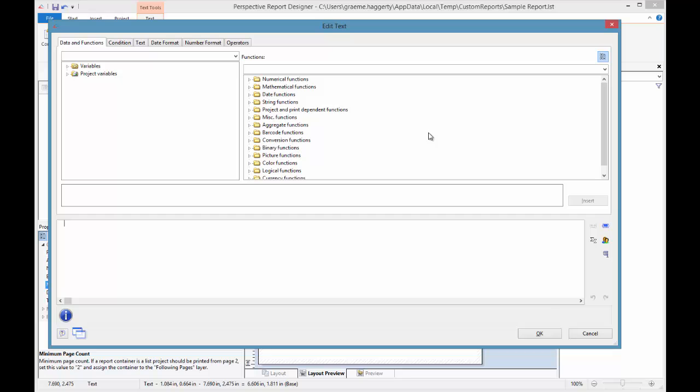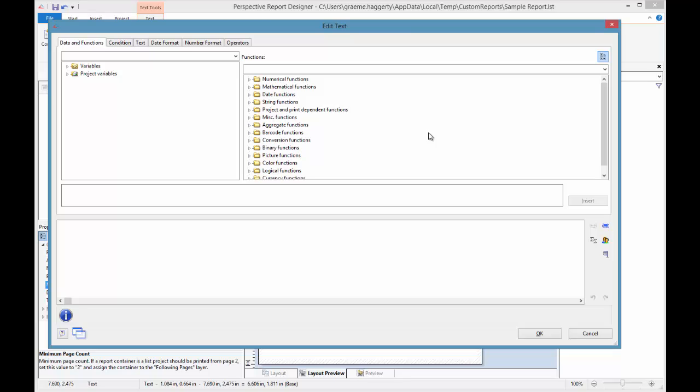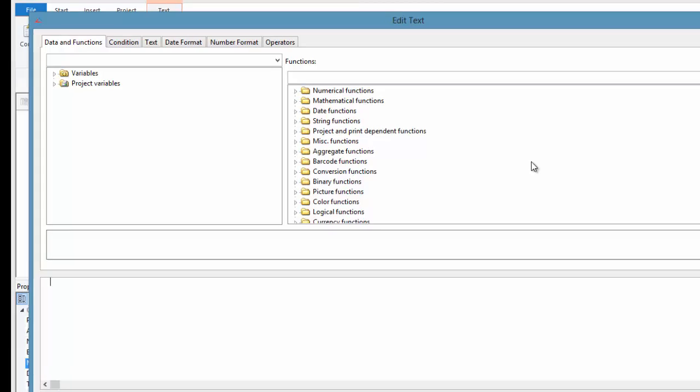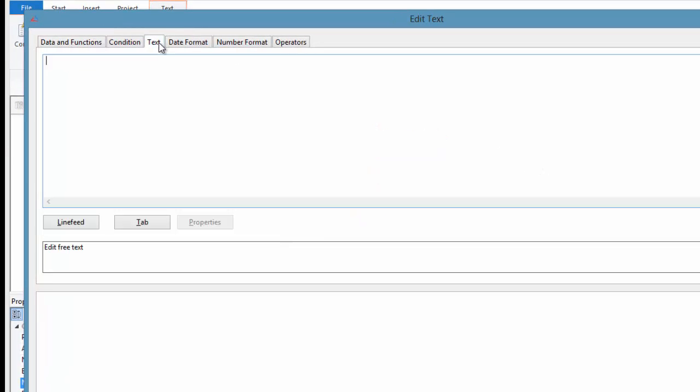When you let go of the mouse button, a window will appear where you can enter the text you wish to be displayed within the report. There are two places that this text could be entered. The first one is if we click on the Text tab near the top. In the window directly below, we can type in the text that we wish to appear.